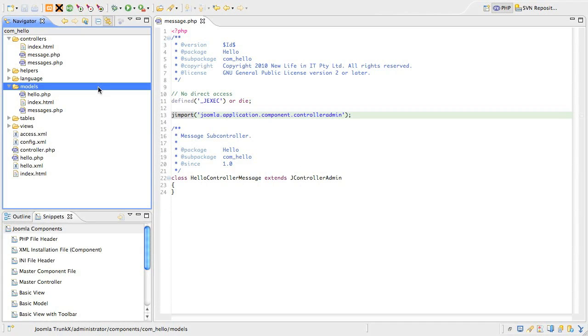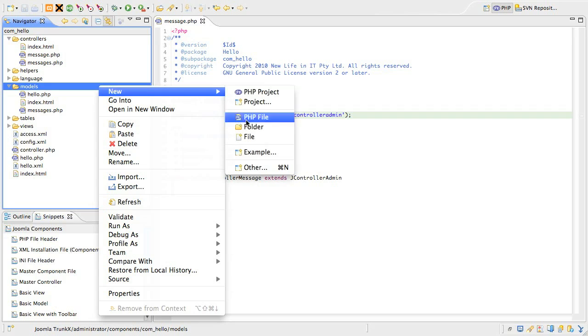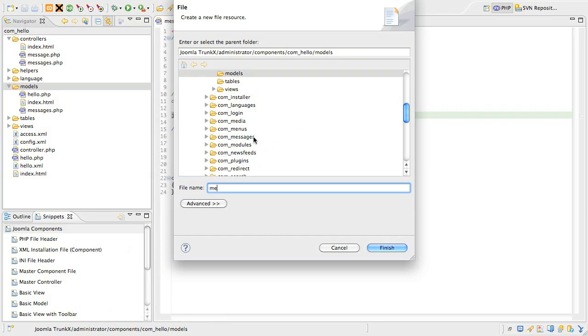Welcome back. The backbone for our edit form is the model, and we need to create one for the item we're going to create or edit. Under the models folder, create a new file called message.php.